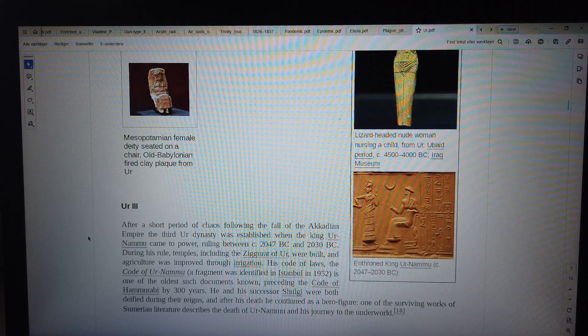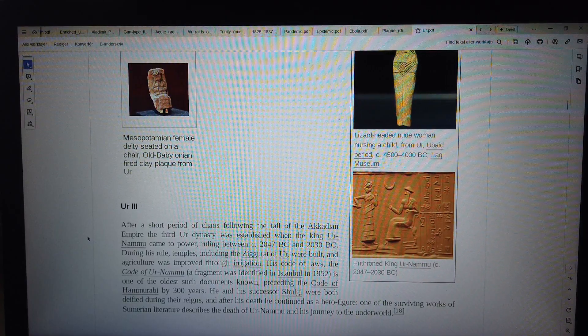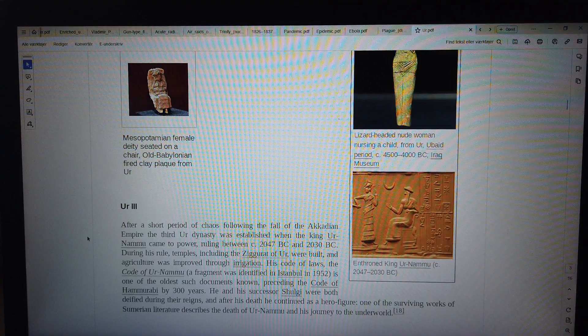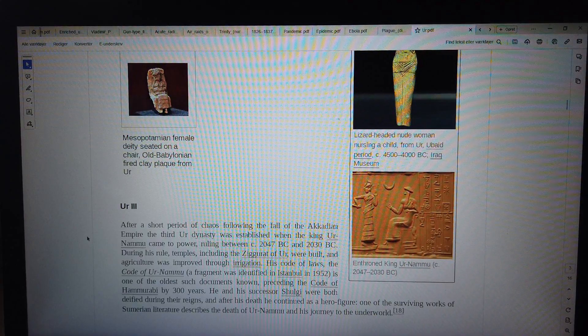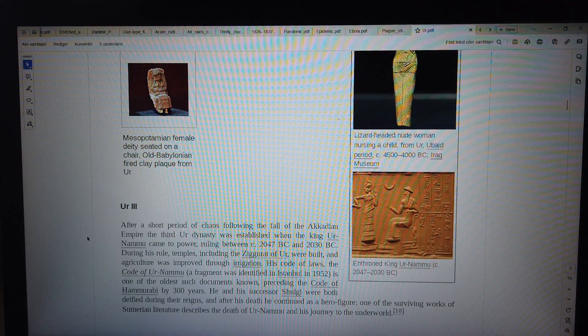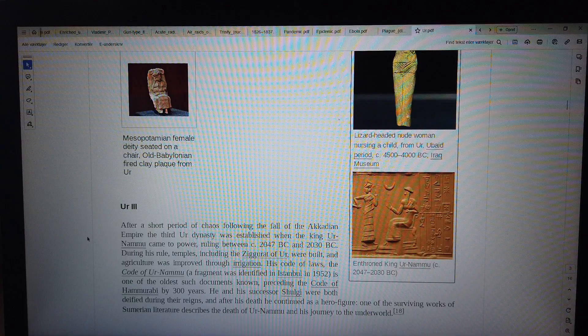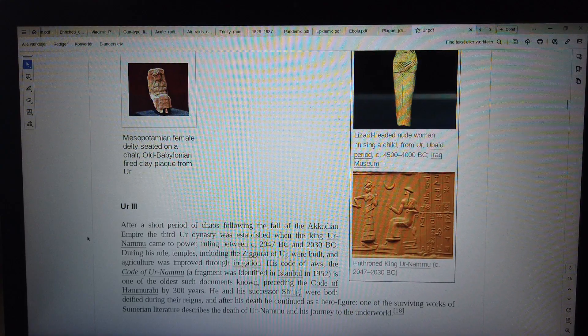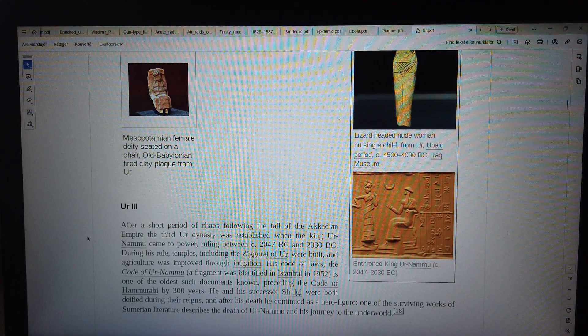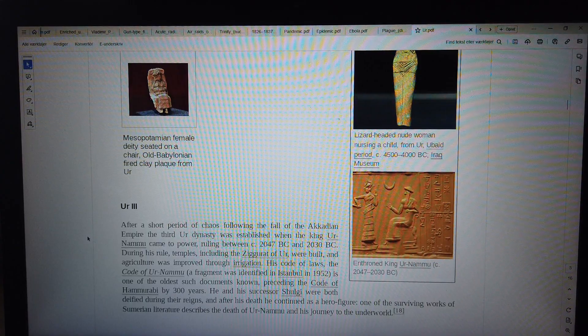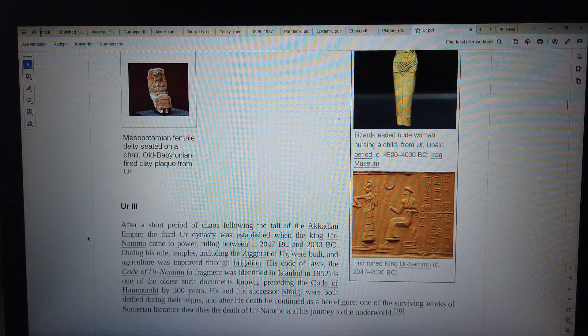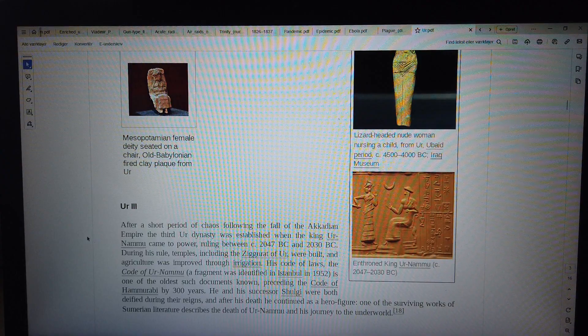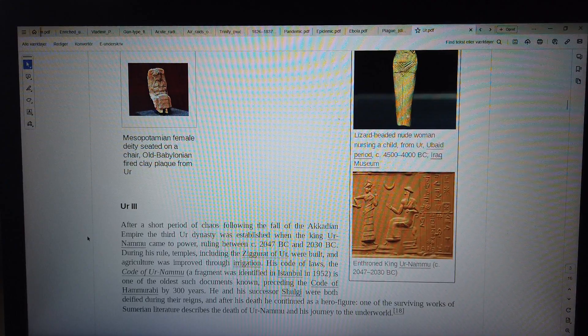Ur III: After a short period of chaos following the fall of the Akkadian Empire, the Third Ur Dynasty was established when King Ur-Nammu came to power, ruling between c. 2047 BC and 2030 BC. During his rule, temples including the Ziggurat of Ur were built, and agriculture was improved through irrigation. His Code of Laws, the Code of Ur-Nammu, a fragment was identified in Istanbul in 1952, is one of the oldest such documents known, preceding the Code of Hammurabi by 300 years. He and his successor Shulgi were both deified during their reigns, and after his death he continued as a hero figure. One of the surviving works of Sumerian literature describes the death of Ur-Nammu and his journey to the underworld.